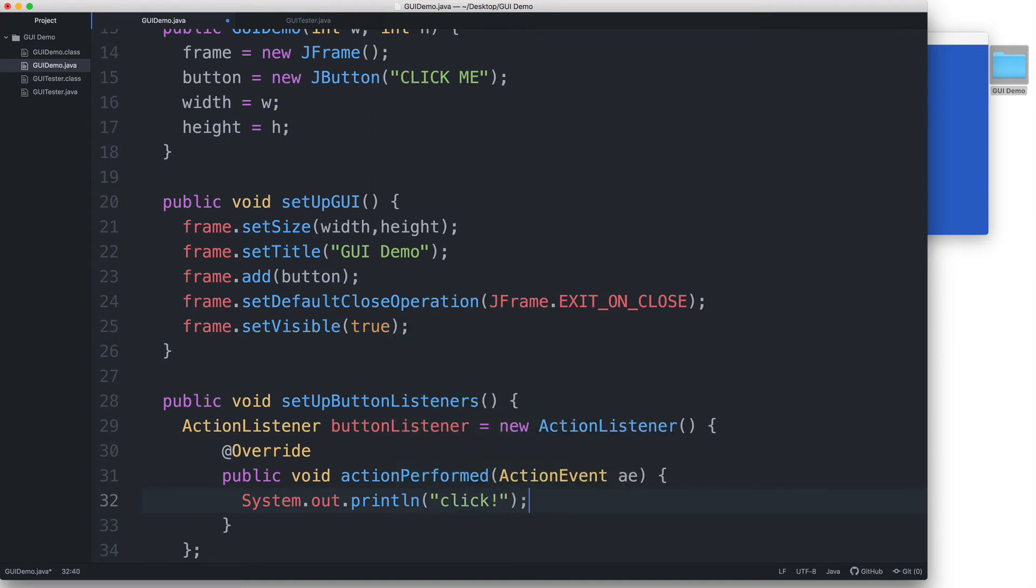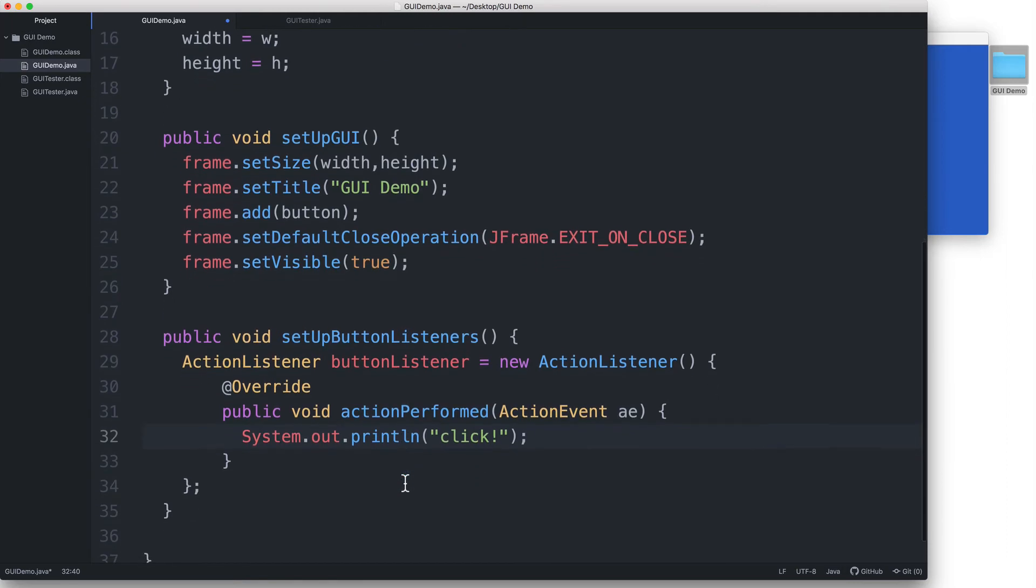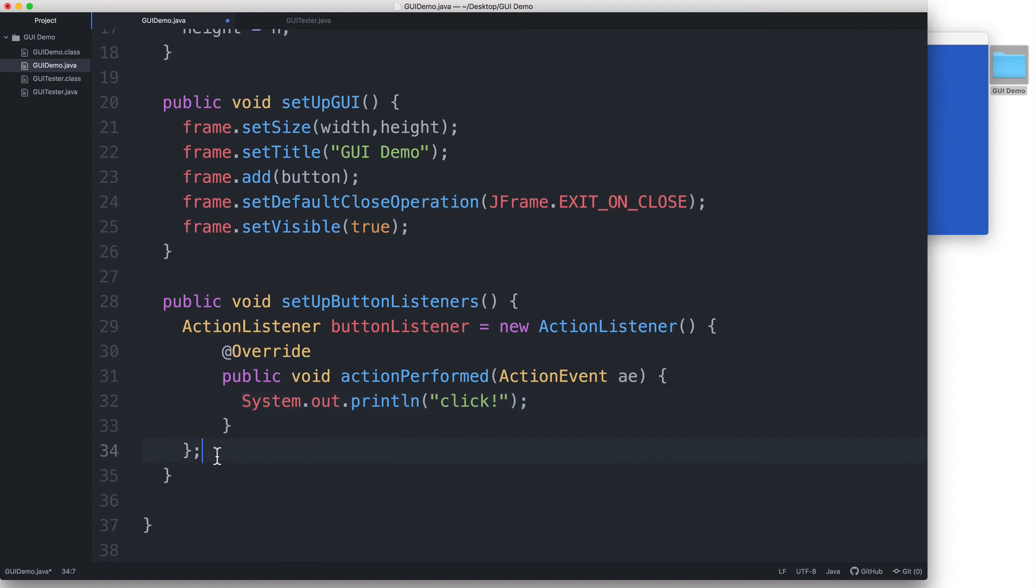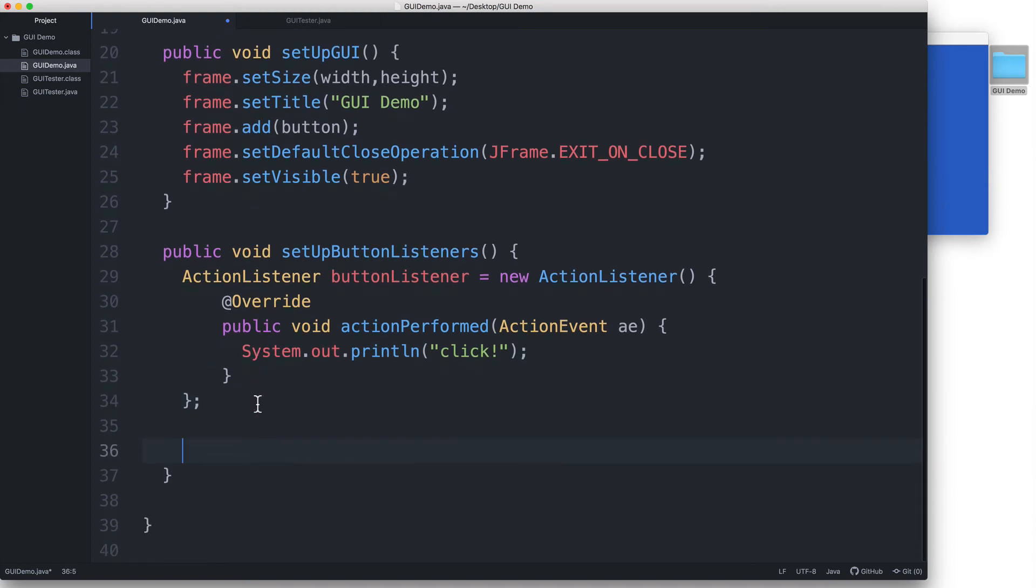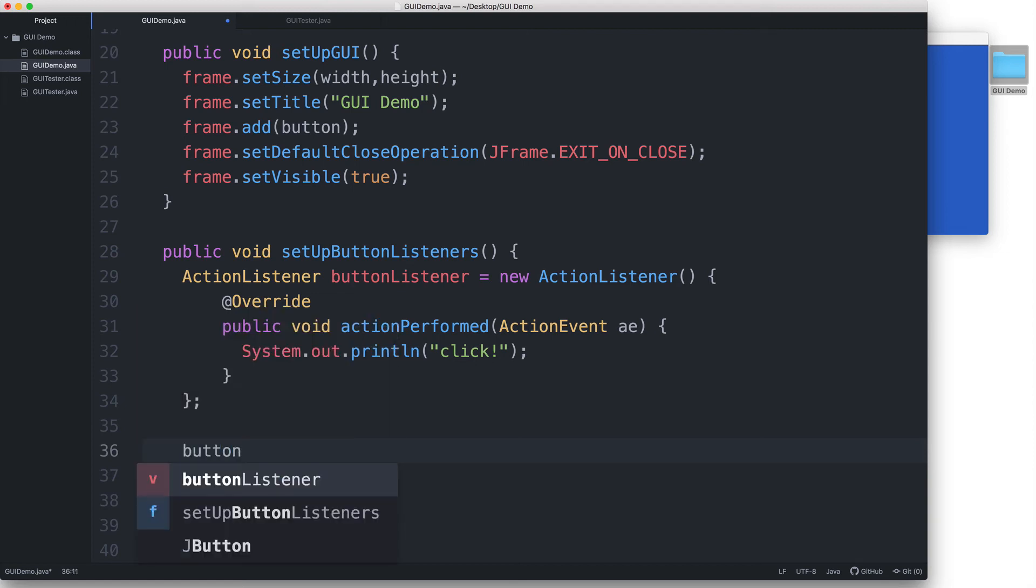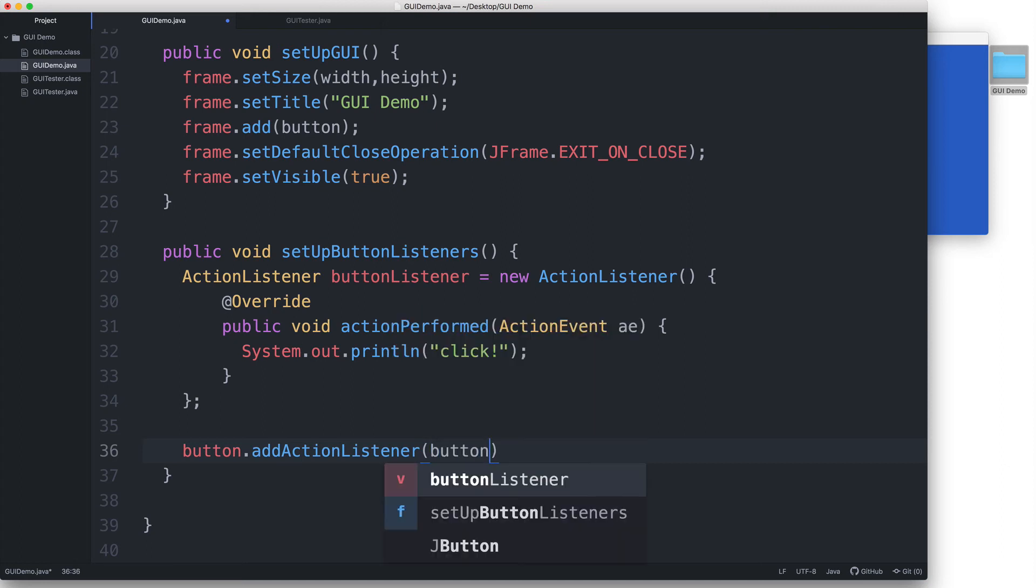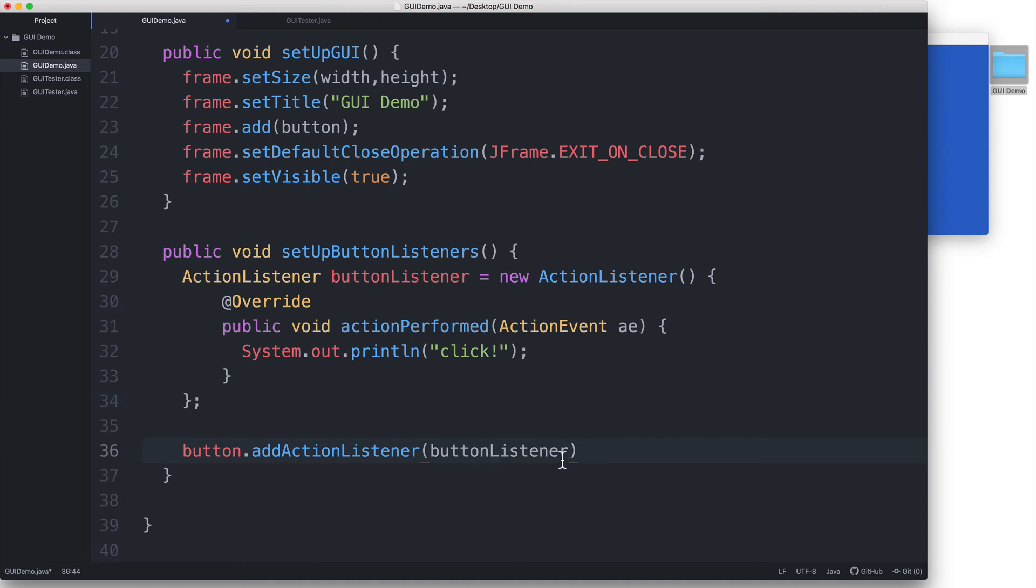So now we have our listener object and the response that it triggers. The next thing we need to do is register this listener object to the button object so that it actually knows what to listen for. So here, right below our buttonListener, we will type button, which is the name of our JButton, followed by .addActionListener, since it's an ActionListener that we want to add. And then in the parentheses, we say buttonListener, which is the name of our ActionListener object.